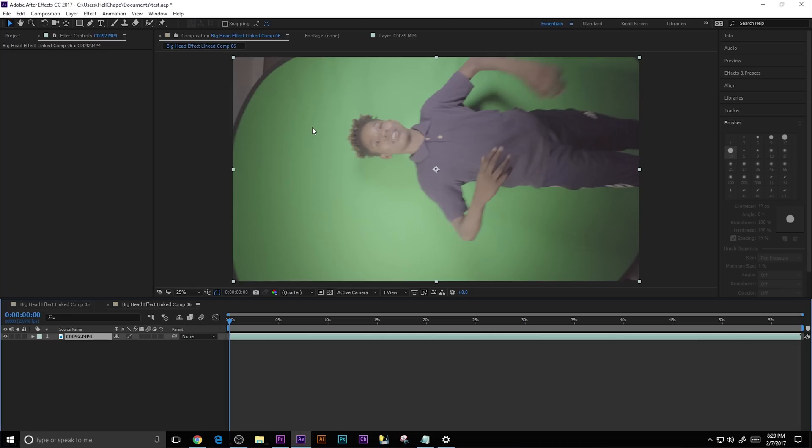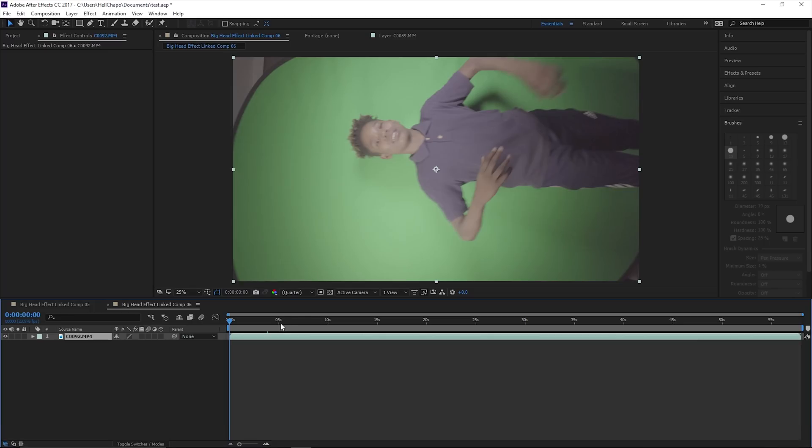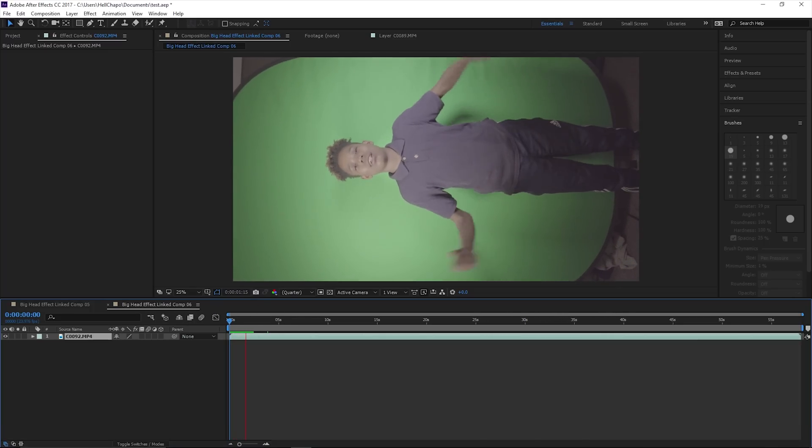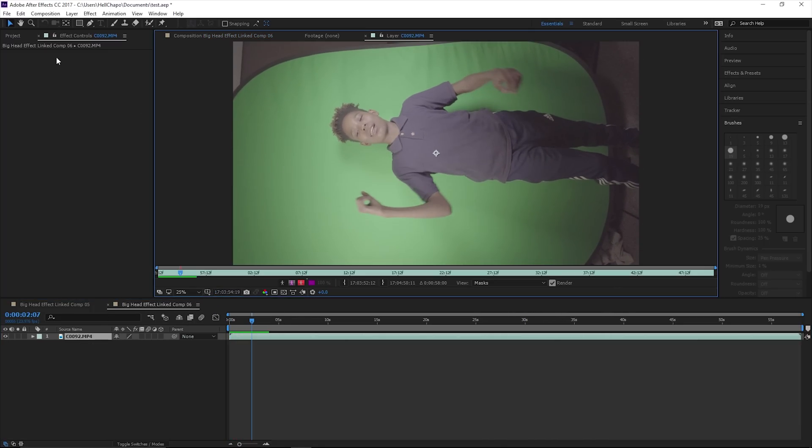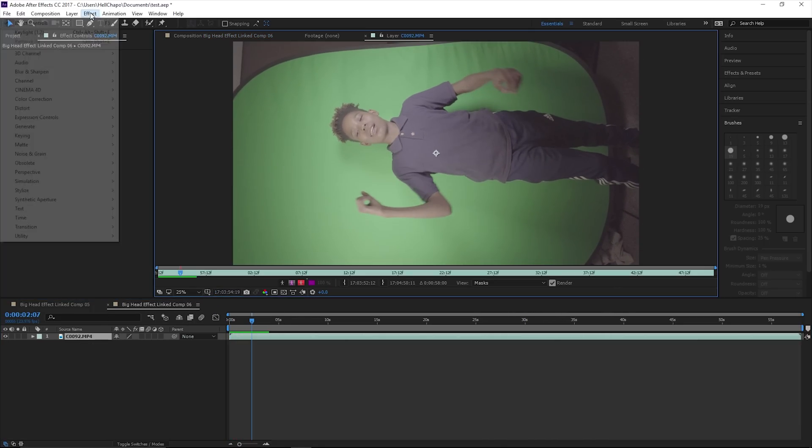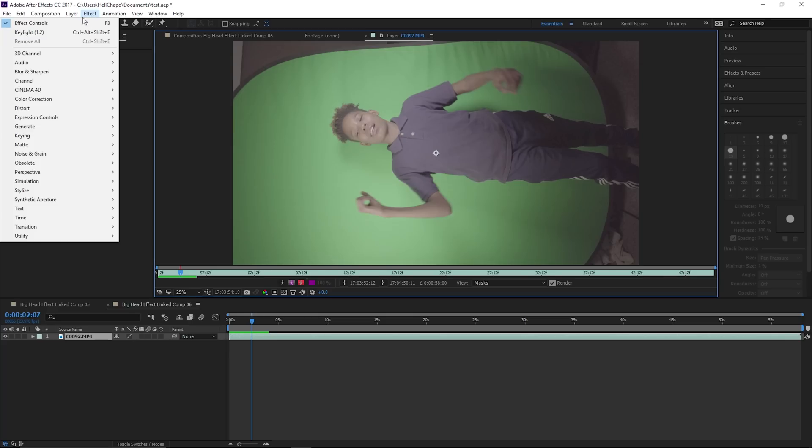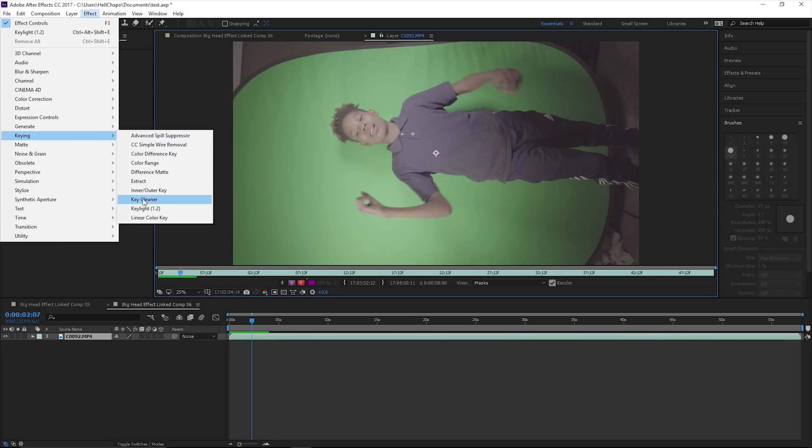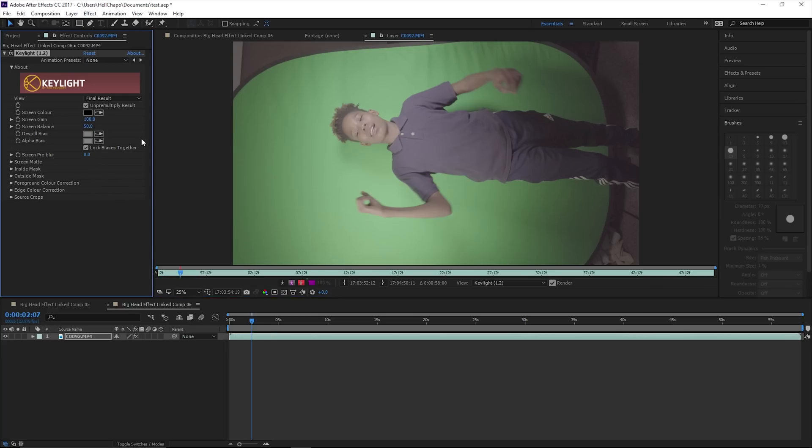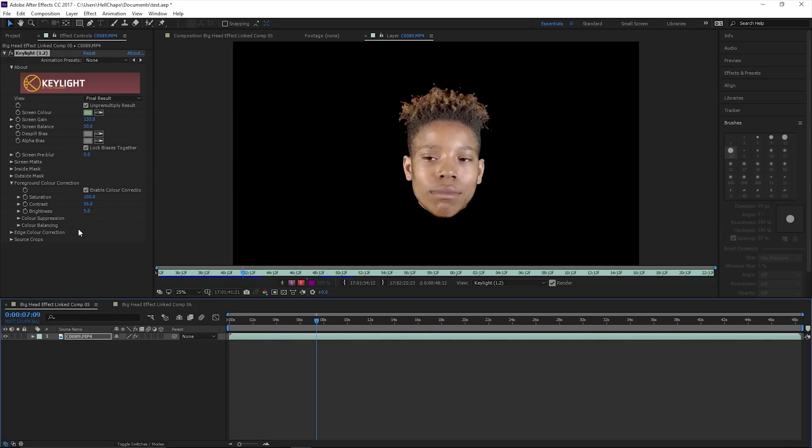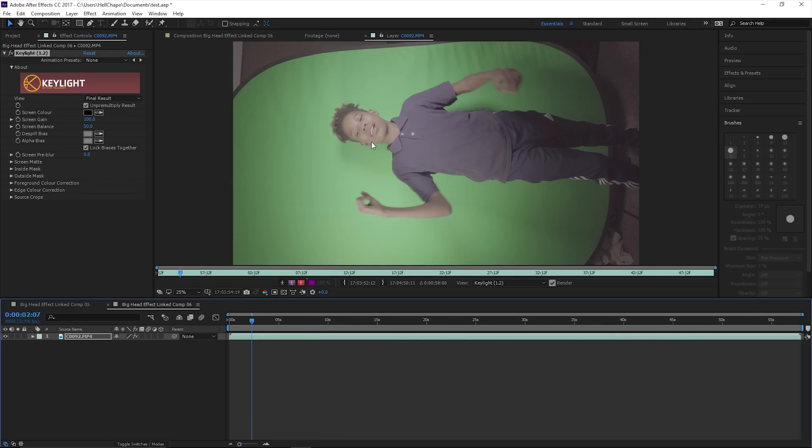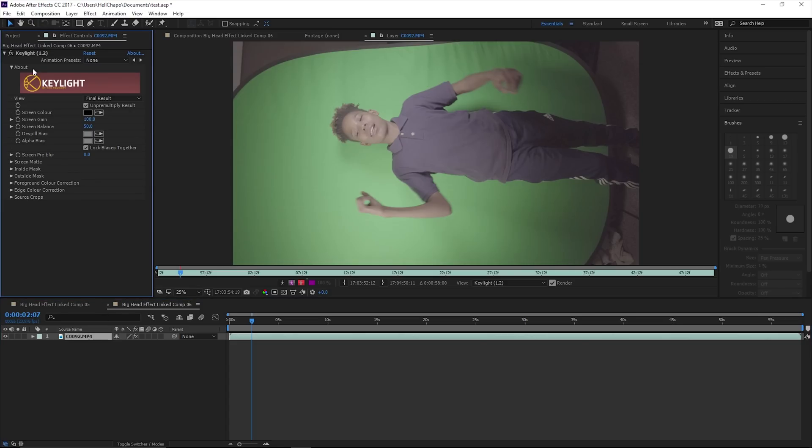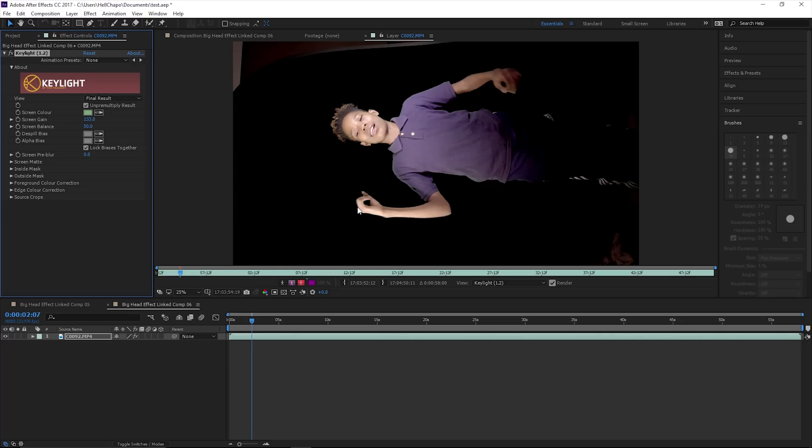It will open up in After Effects. Double click it, same thing: Effect, go to Keying, Key Light 1.2. Since pretty much everything is the same lighting, same conditions, nothing changed, I'm going to copy this Key Light settings and paste it on my body shot. Save that.